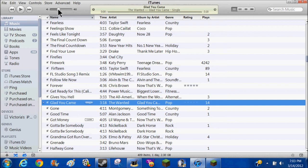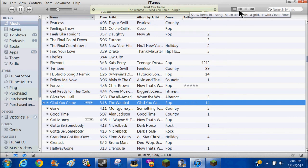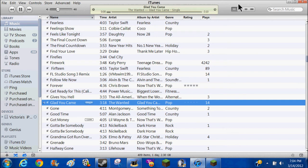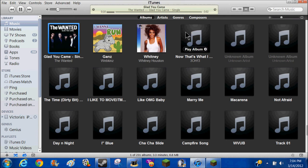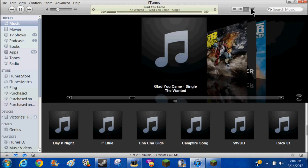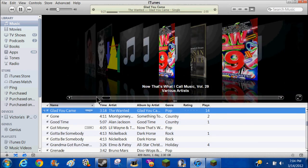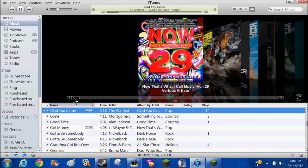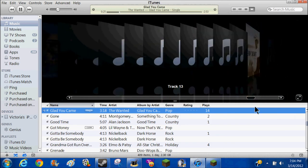And then it's got different ways you can change the view. Like there, you can do it that way, or look at your music this way. This is how I like it - you can see all my albums and stuff.